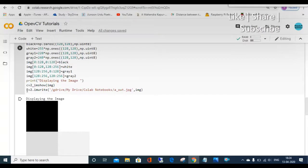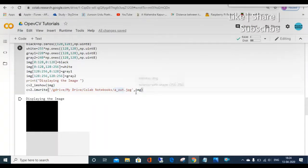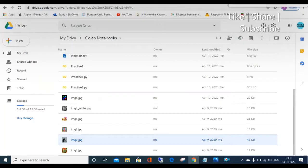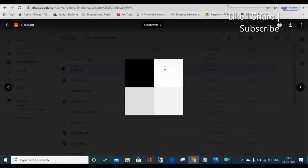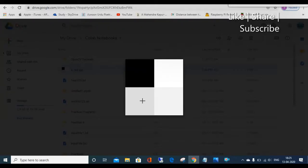The last line is cv2.imwrite — I want to write this particular image to disk. I have given the path to my Google Drive and the filename is 'a_out.jpg'. After executing this code, if we go to the Drive we can see this image saved as 'a_out.jpg'. This is the a_out.jpg — you can see it has four distinguished gray levels: black, white, and two gray shades. In the next session we will start working on color images. Thank you.